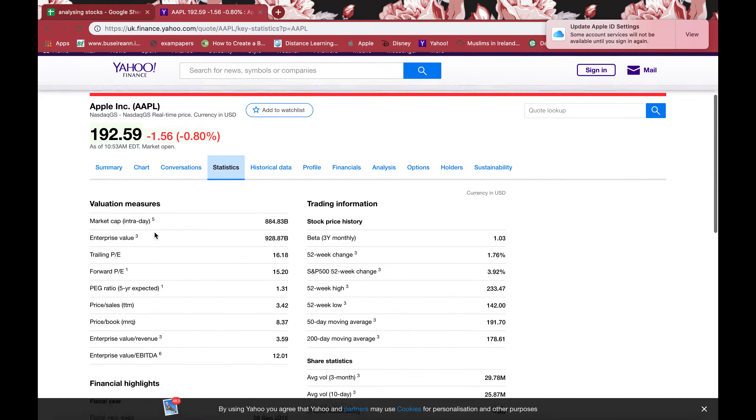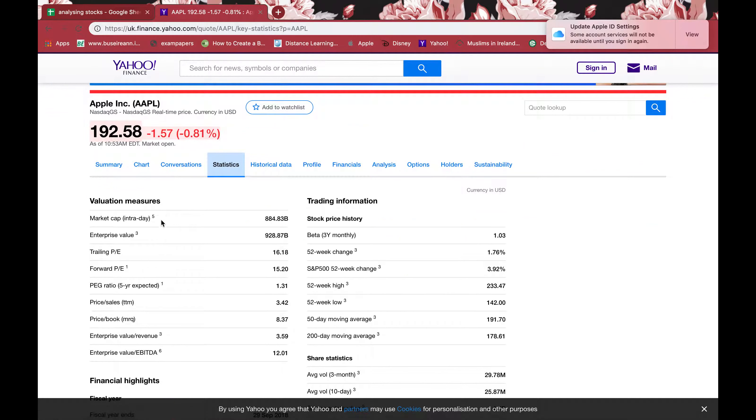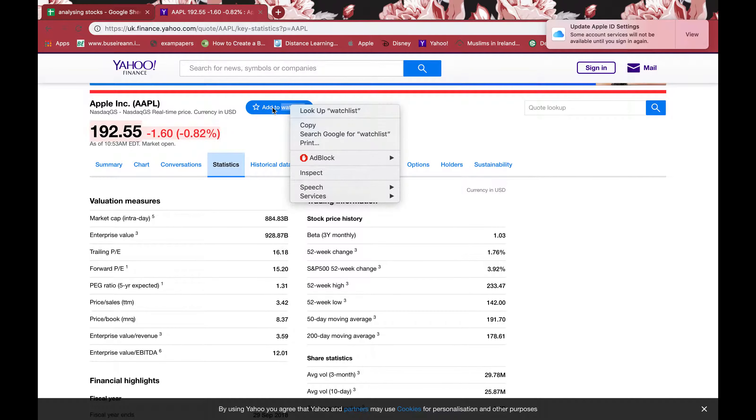You can also add this to watch list. If I click and add this to watch list, you can make a decision of buying or selling.